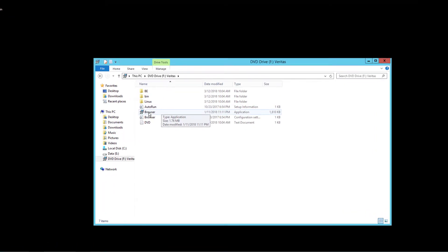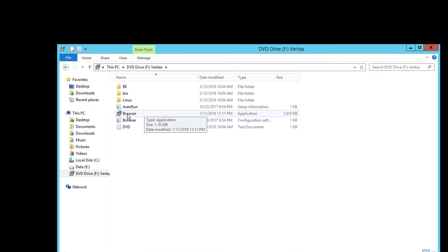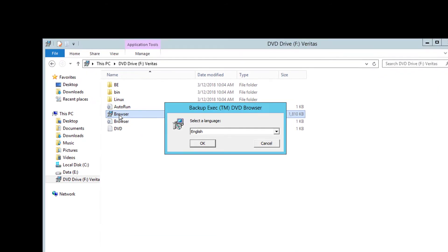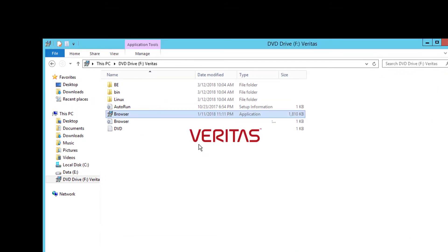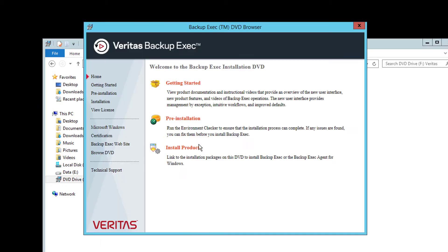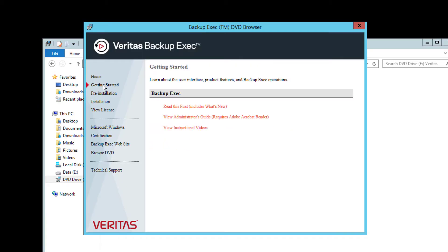From the mounted drive run the browser.exe to start the installer. Select the language to run in and you will be taken to the installation screens.